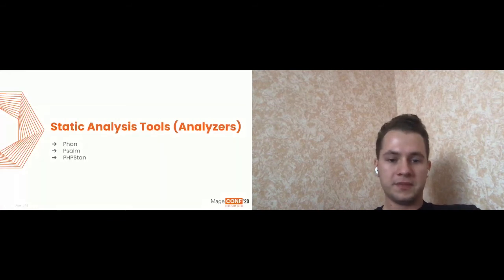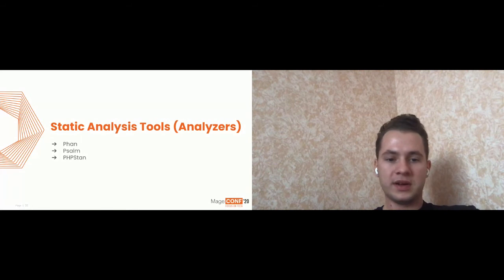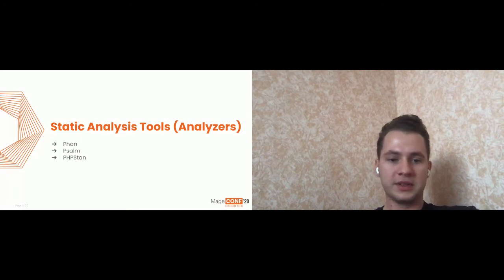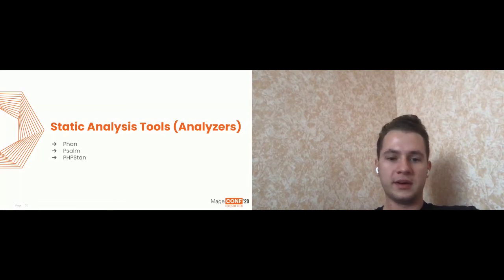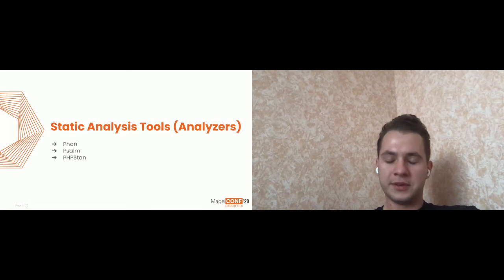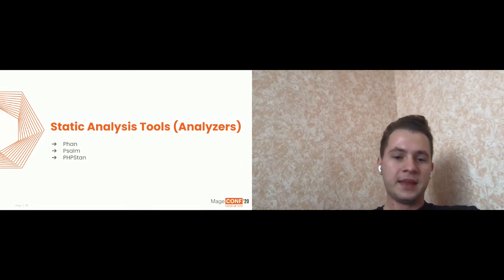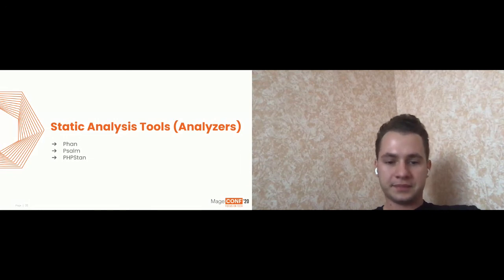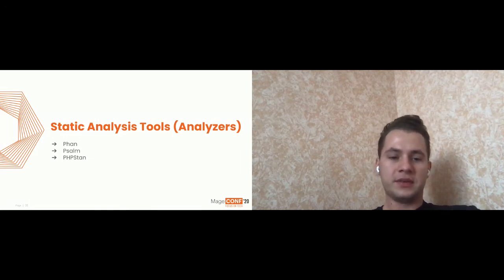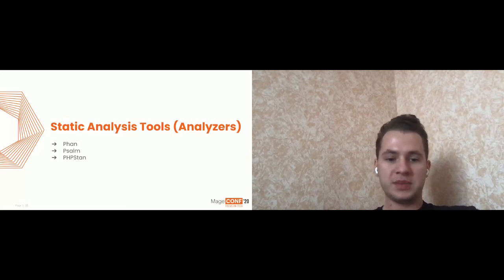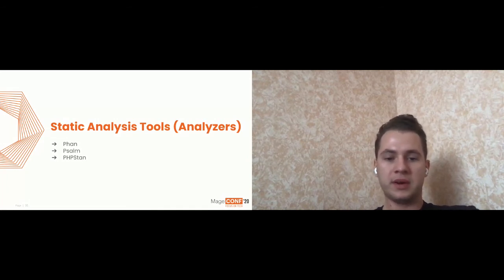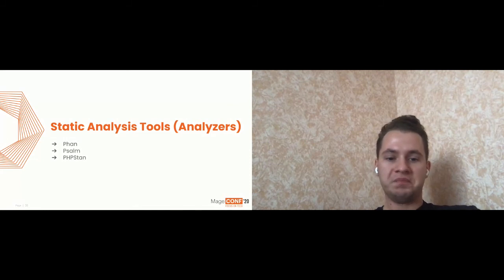Nowadays, there are three most popular. First one is Phan, which seems to be like orthodox PHP static analyzer because it was founded by Rasmus Lerdorf, founder of PHP. Psalm, which was founded by Vimeo company and PHPStan, which was written by some programmers from Czech Republic.